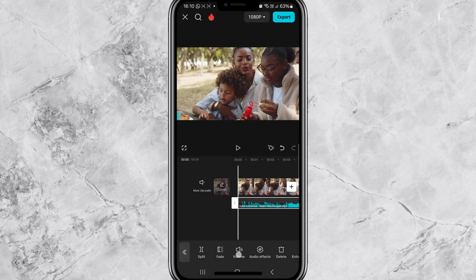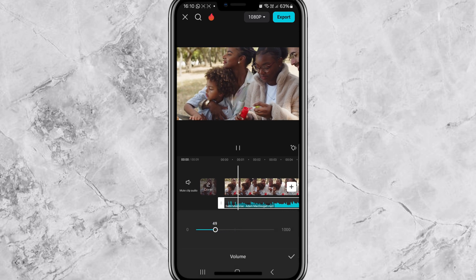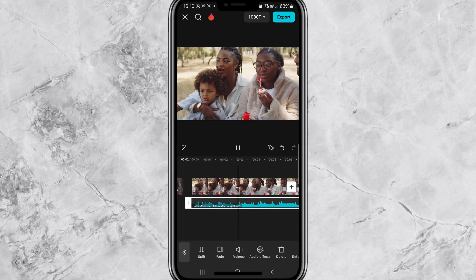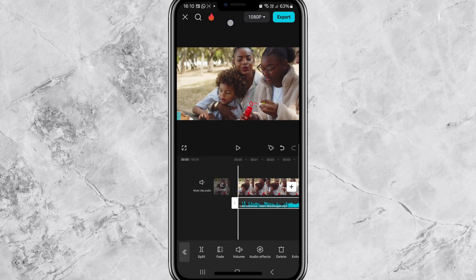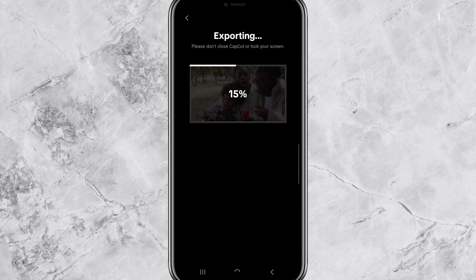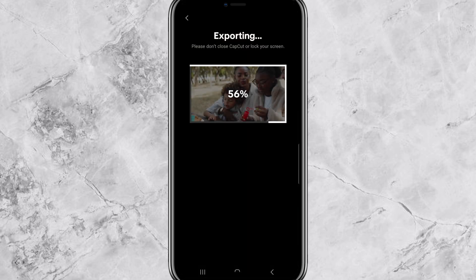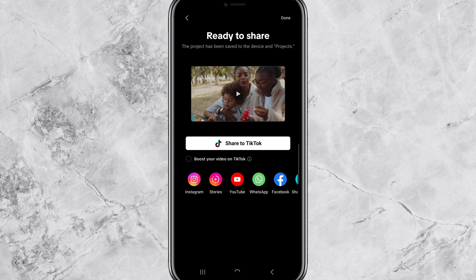Once the music is synced up with your video, you can make any final adjustments. Maybe you want to lower the volume of the music so it doesn't overpower your video — just tap on the music file and adjust the volume slider to whatever level you need. Once you are happy with everything, tap Export in the top right corner and your video will be saved to your phone.